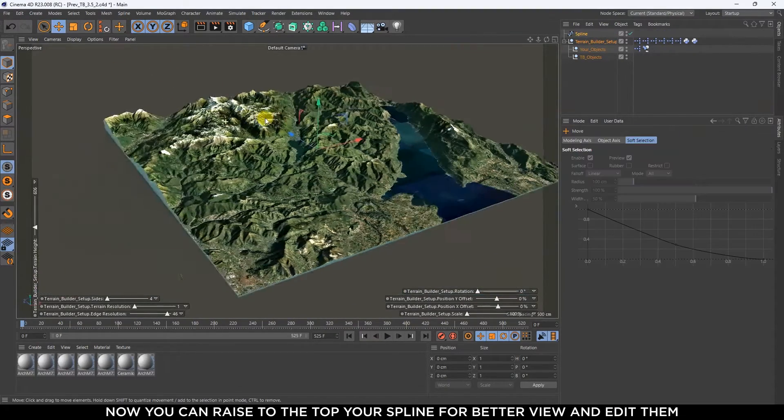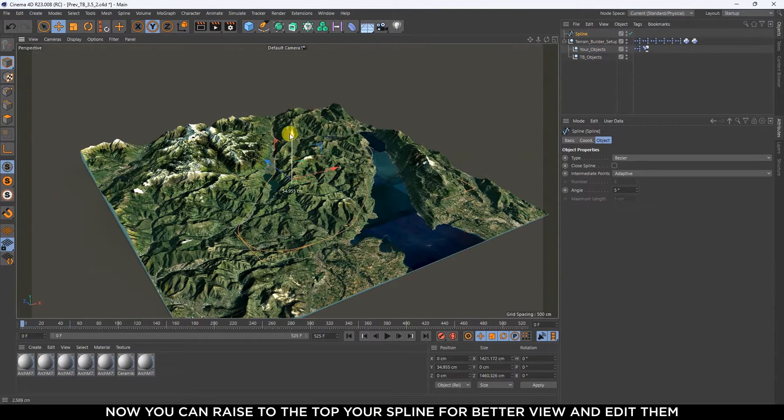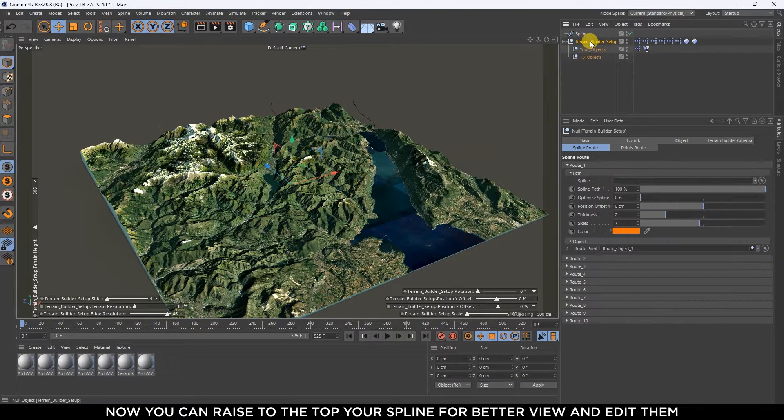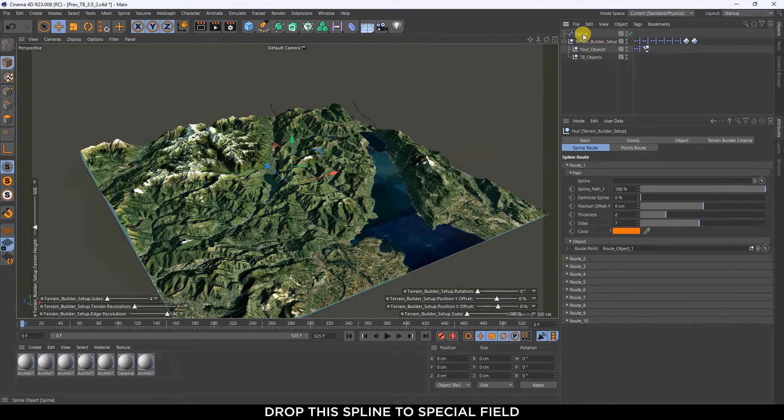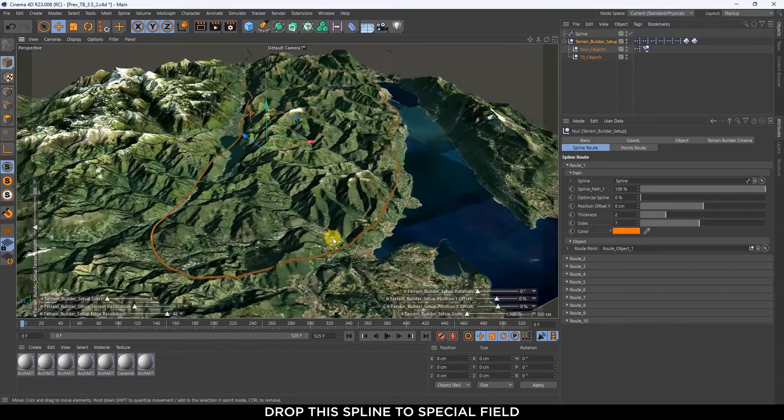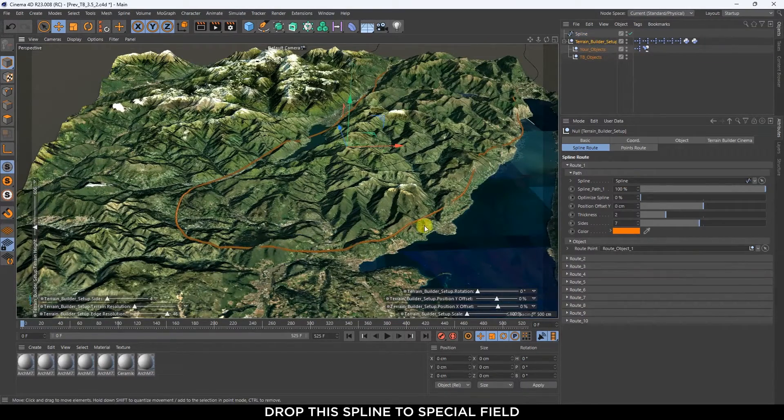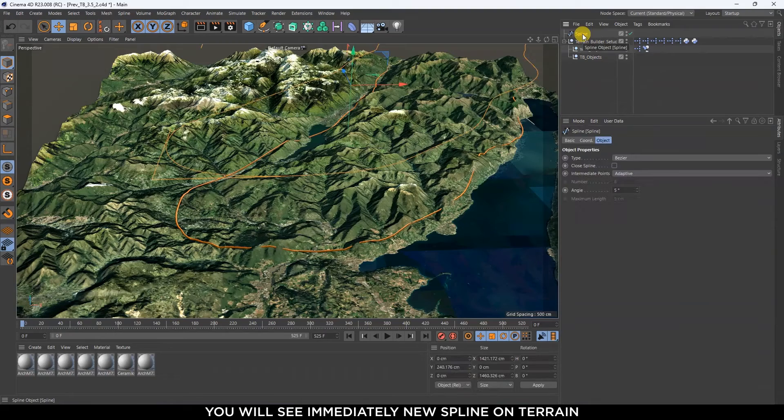Now you can raise to the top your spline for better view and edit them. Drop this spline to the special field. You will see immediately a new spline on terrain.